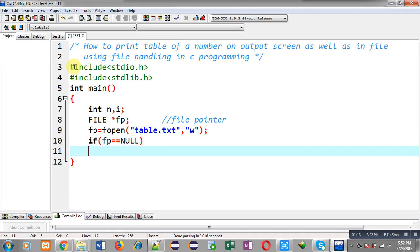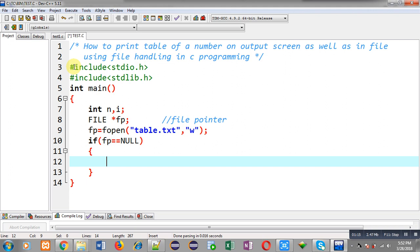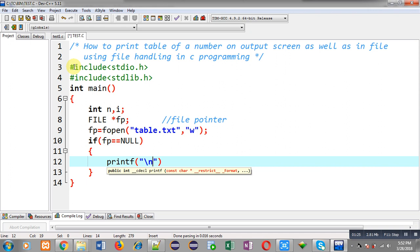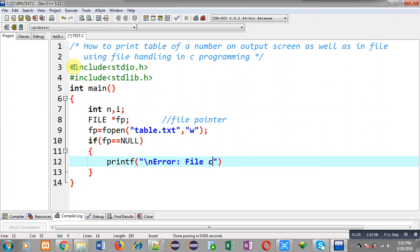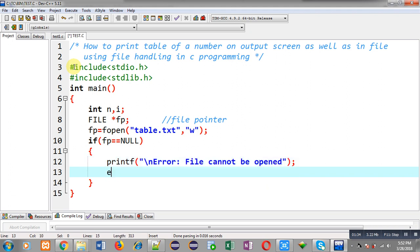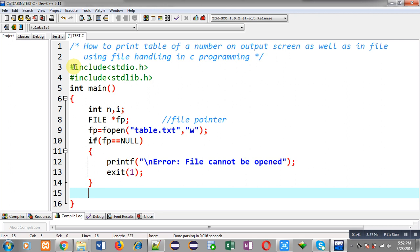Now I have to check whether this file is opened successfully or not. For that purpose I am writing an if statement — if fp is having NULL, it means the file is not opened successfully; otherwise it is opened successfully. If fp equals NULL, I print the message 'error: file cannot be opened', which will be displayed on the output screen, and to terminate execution I am calling the exit function.